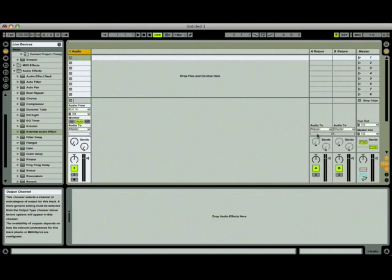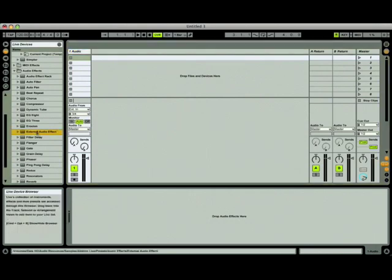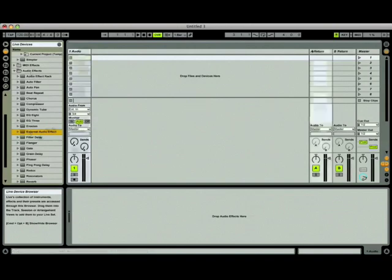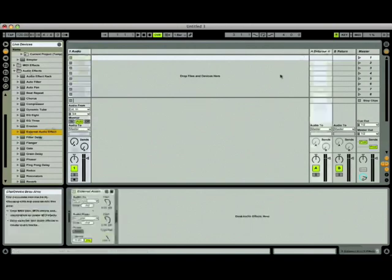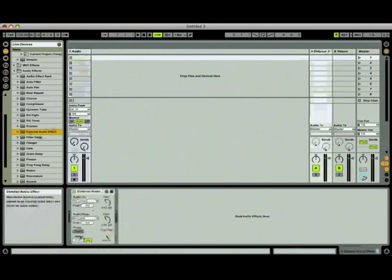Before we set that up, let's finish configuring the return channel. You can find the external audio effect device in the live device browser under Audio Effects. Let's drag it to the return channel. Now let's configure the device.